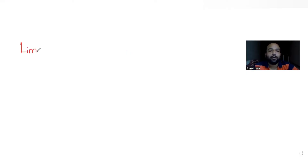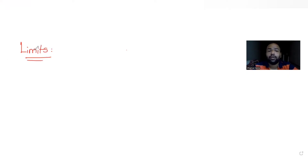Hi guys, I hope you are all doing well. Let's see today's question. Today's question, we are digging this up from the topic of limits, and if I talk about the question which is given to us here from this topic,